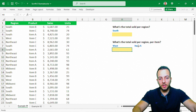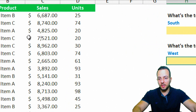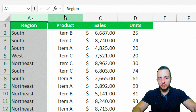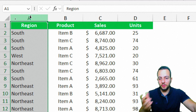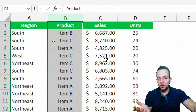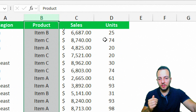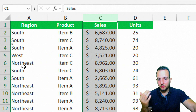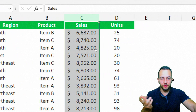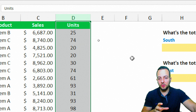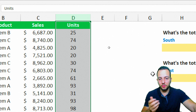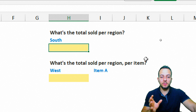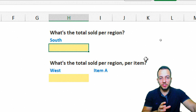Here I have a dataset about sales regions — the product sold for each region, the total sold by product and by region, and in the last column the units sold. The first question is: what is the total sold per region?